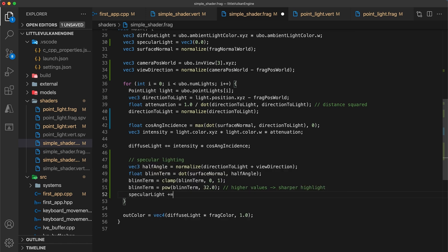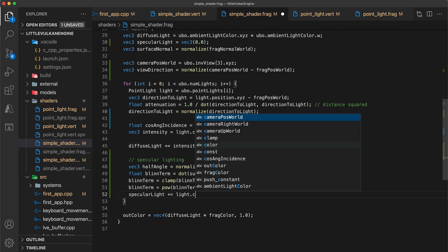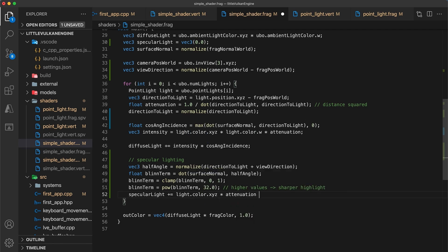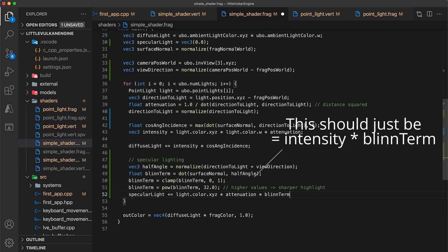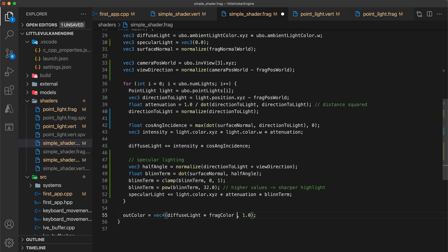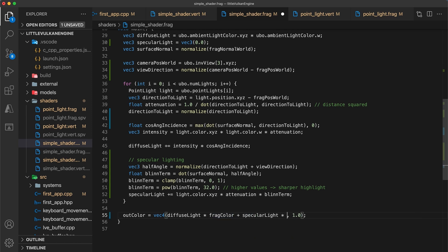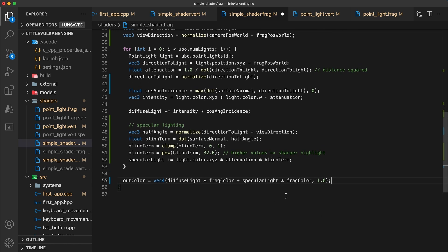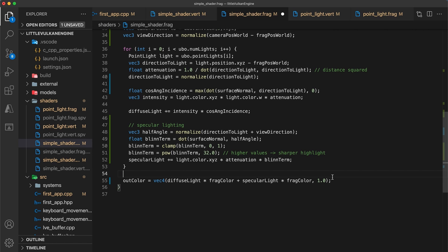Next we can calculate the specular contribution as the light color times attenuation times the Blinn term. The final step is to add the total specular light to the output color. I haven't included the control term at this point yet since we're not passing it in, so for now at least I'll also just multiply by the fragment color, which as I mentioned before is what you would set the control term to in the case of some metallic materials.